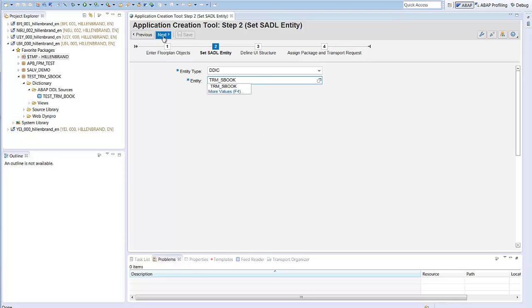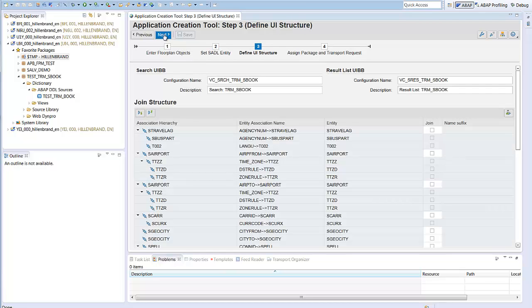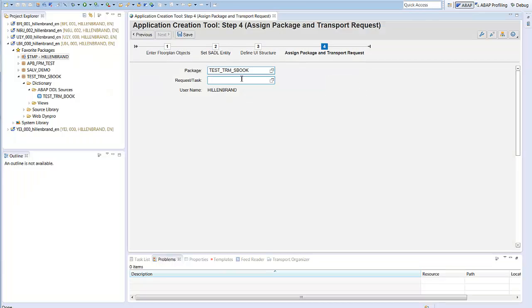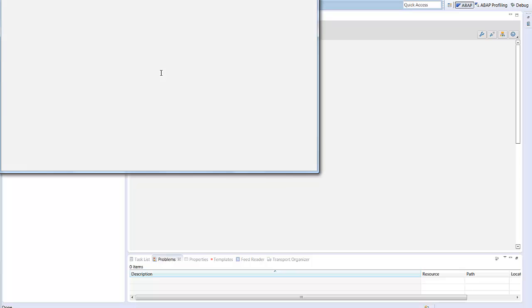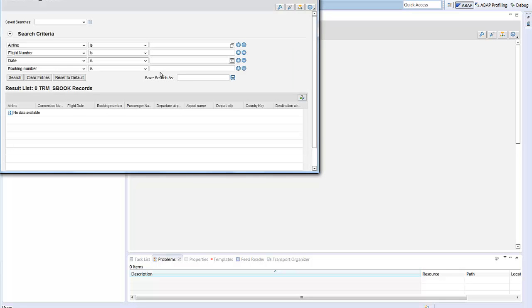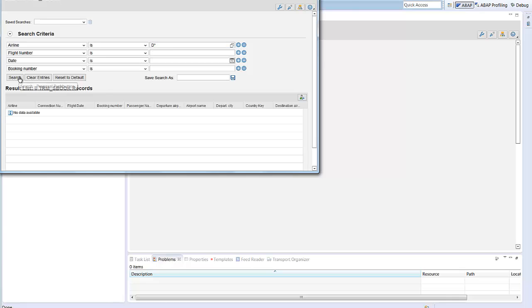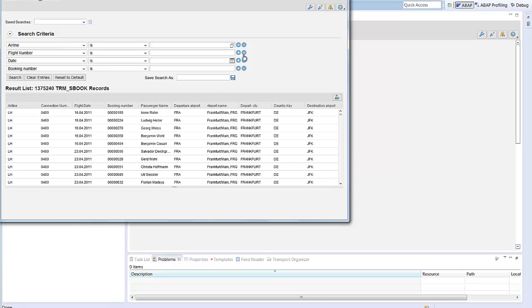But here we select our view, which we already know from the transformation and accept all proposals of the wizard. We ignore the association page, assign a package and finish. We can run the application and here we are. The well-known page is displayed and I can start the selection. All out of the box.